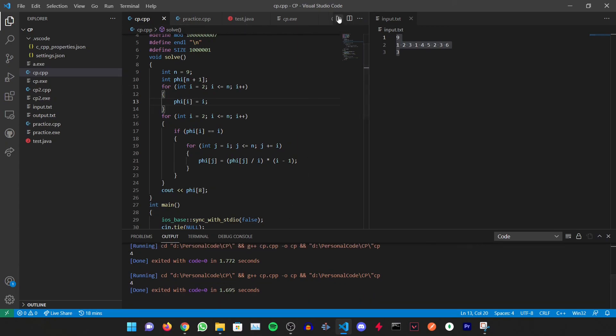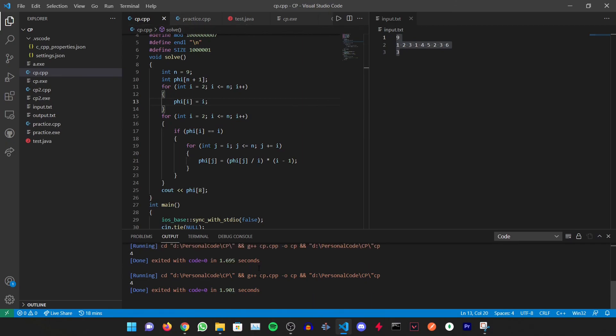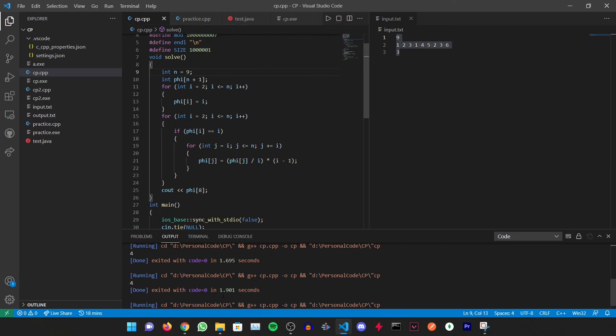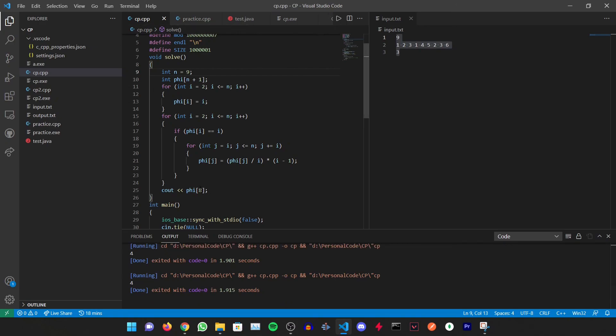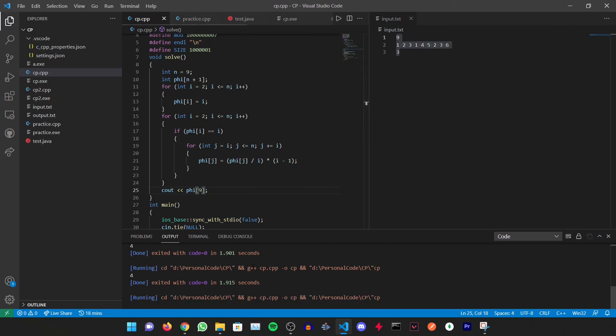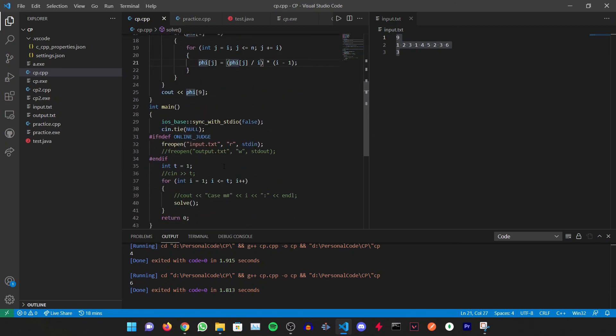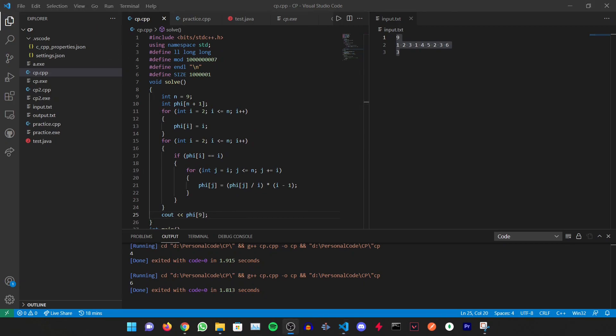I have not saved it. Let's run it again. What is the issue this time? Oh, I am outputting phi of 8 still, it should be phi of 9. The answer is 6, so the answer is correct. The code works. This is the code to calculate the phi function. I'll see you in the next video.